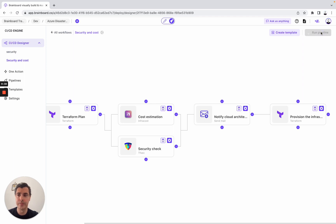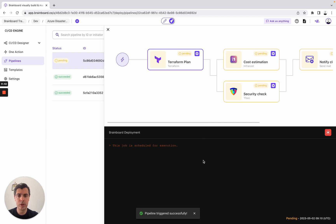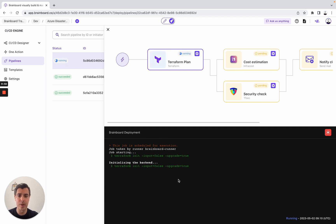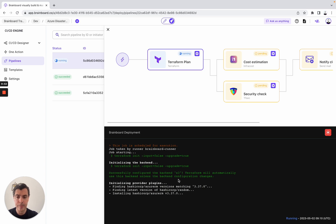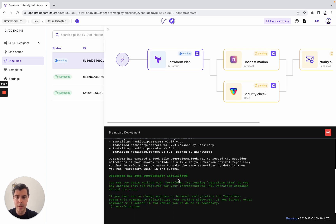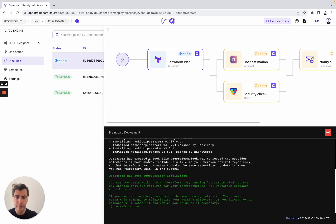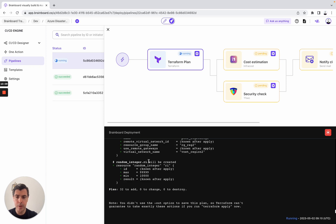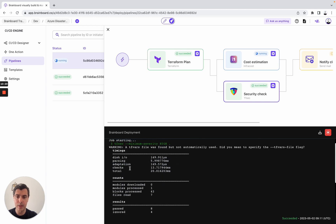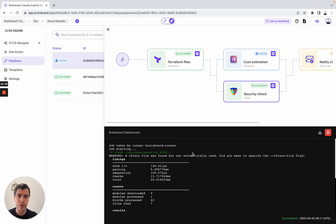We run the pipeline. You will have the status of each task — here, for example, it's pending. You will directly be able to see the output of each task. We have the output: 32 resources to add, zero to change, zero to destroy. Now we look at Tfsec — no problem detected. So here we are good to go.